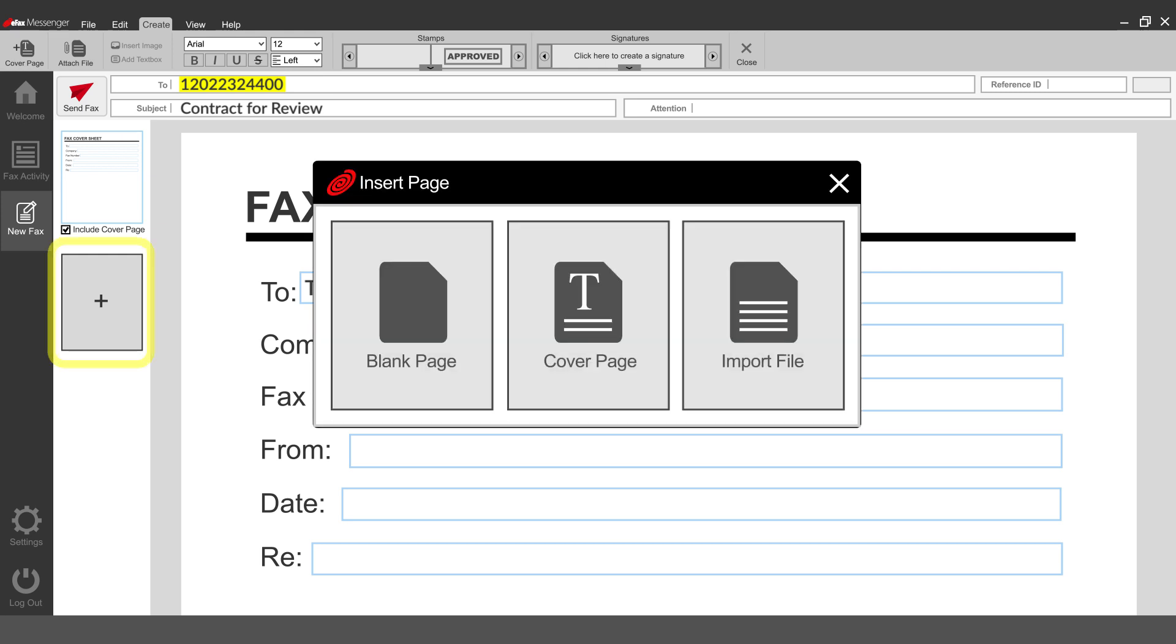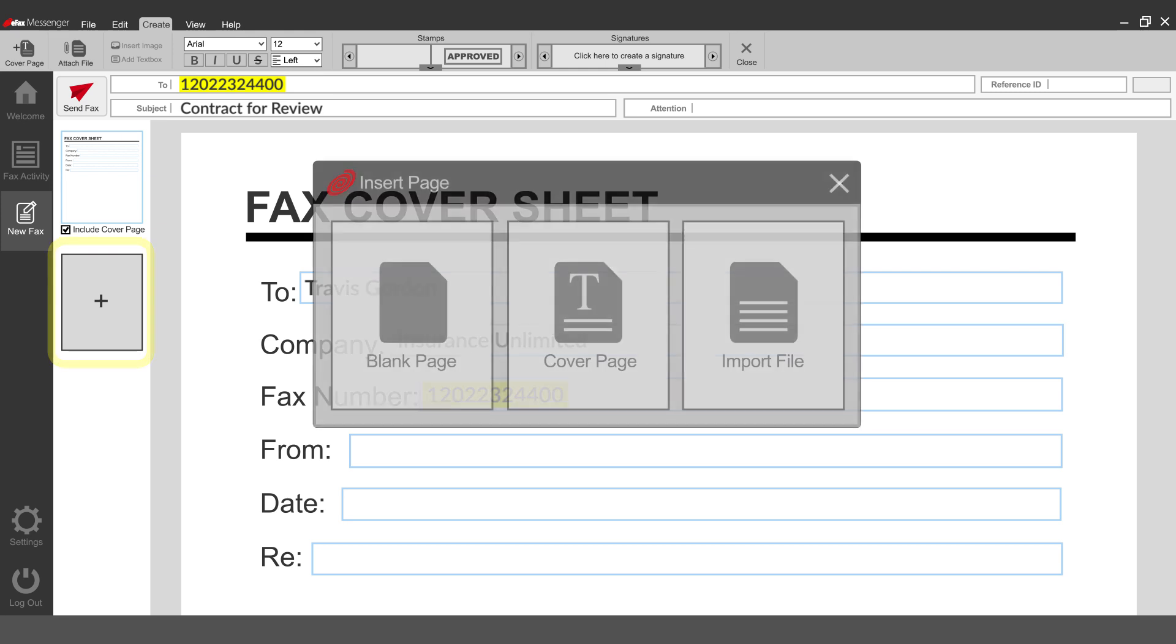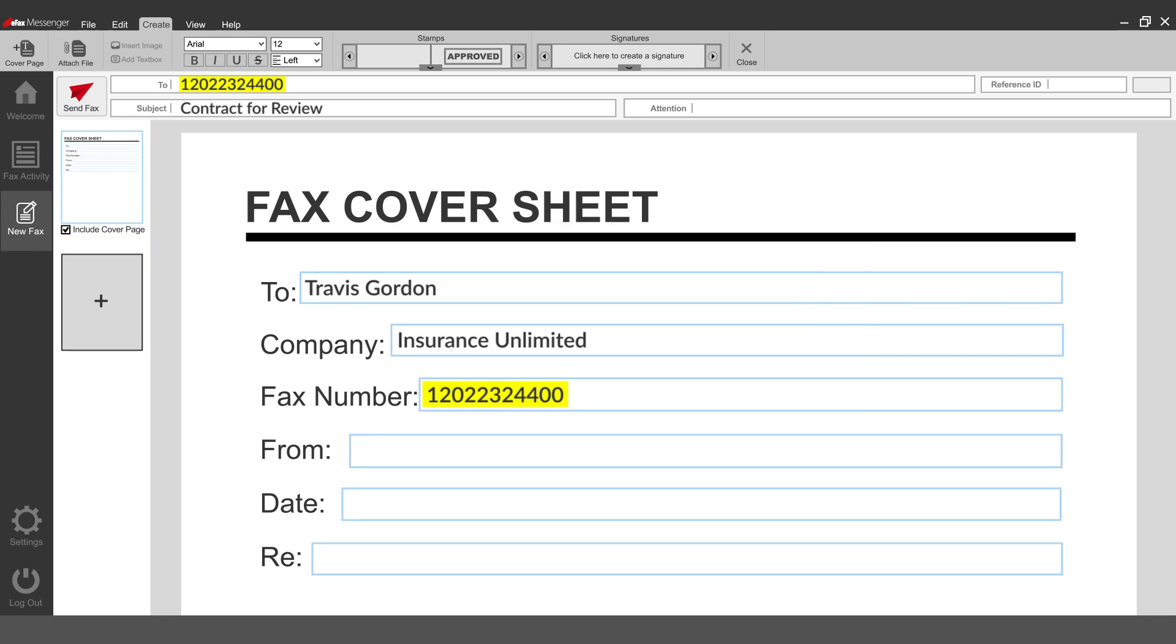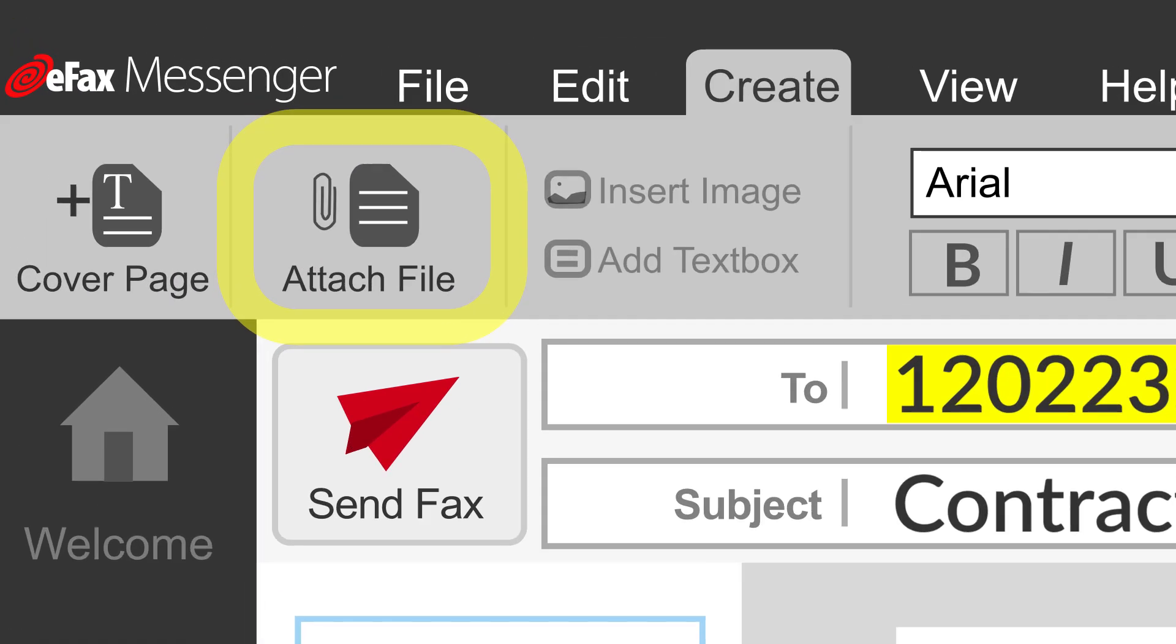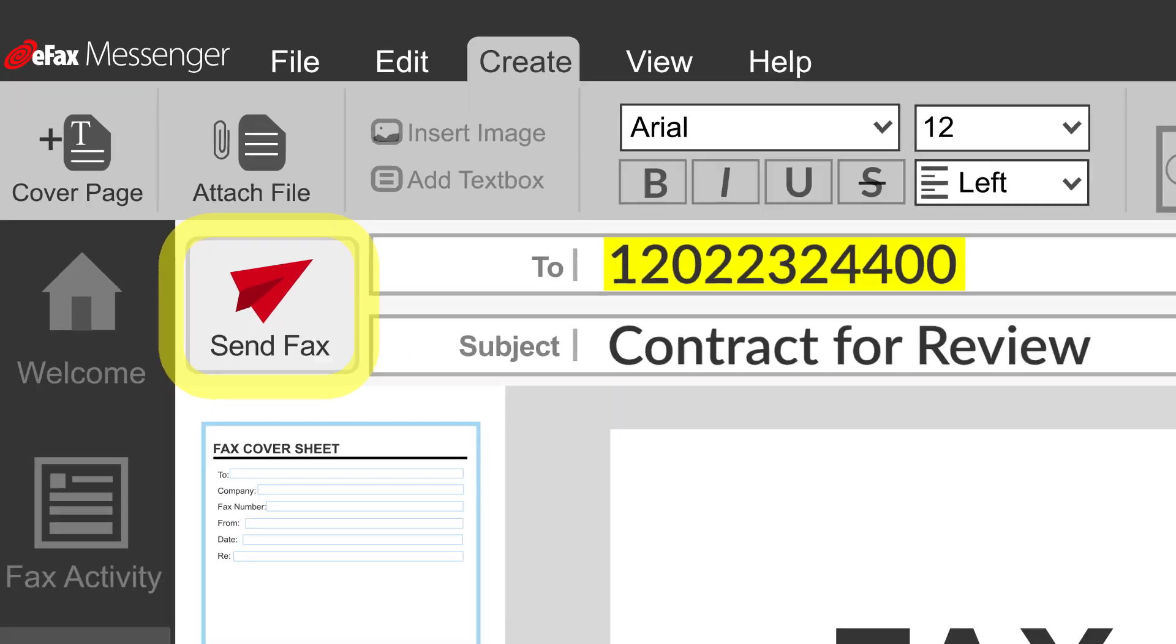Add a new page to your fax by clicking the Add Page icon in the sidebar. To add other types of documents, click Attach File and select a file to upload. Click Send Fax.